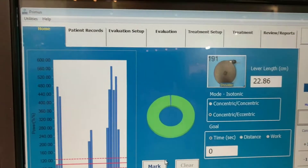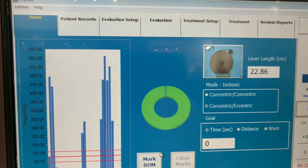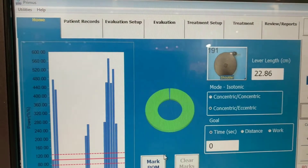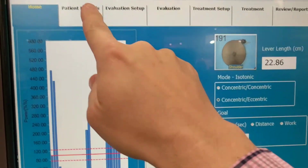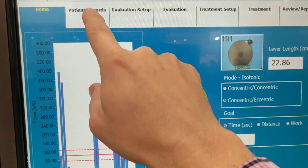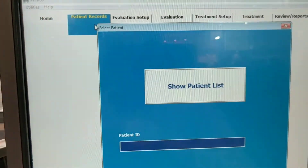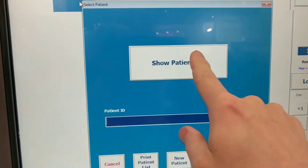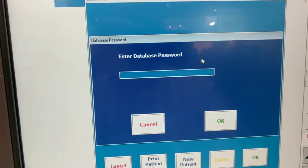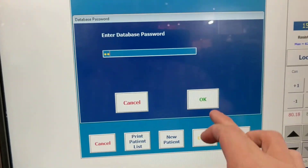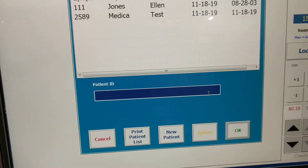On the Primus RS software, we're going to show you how to quickly set up a patient record. Using the tab up top, move to your patient records. You want to show the patient list, then use your dedicated password.